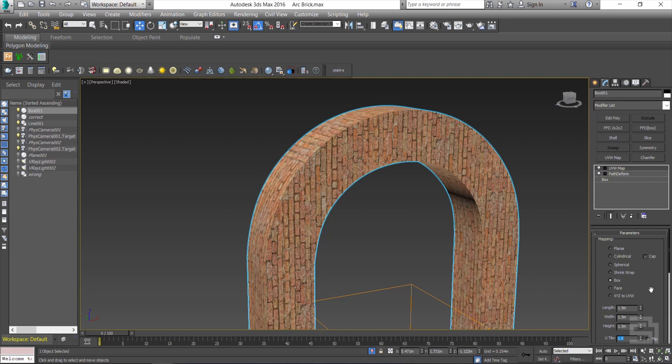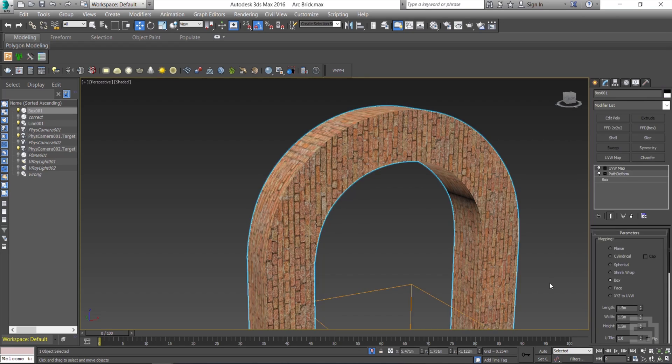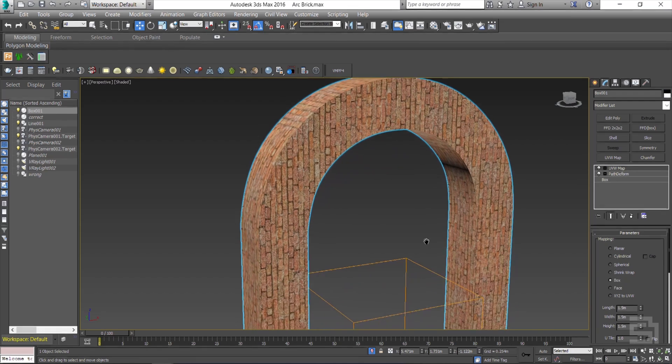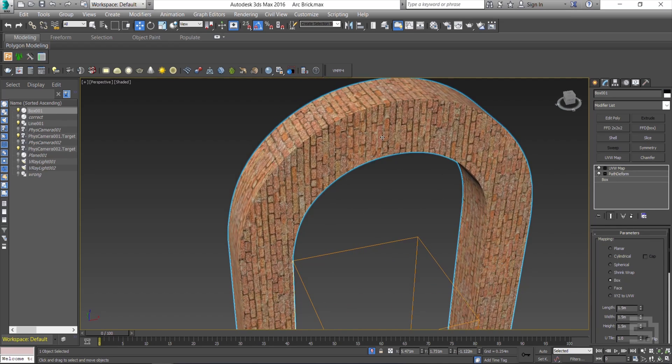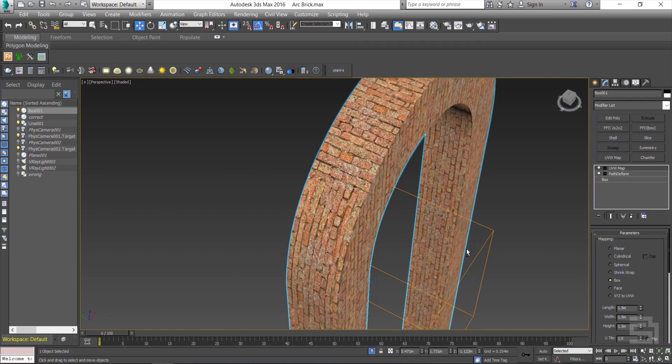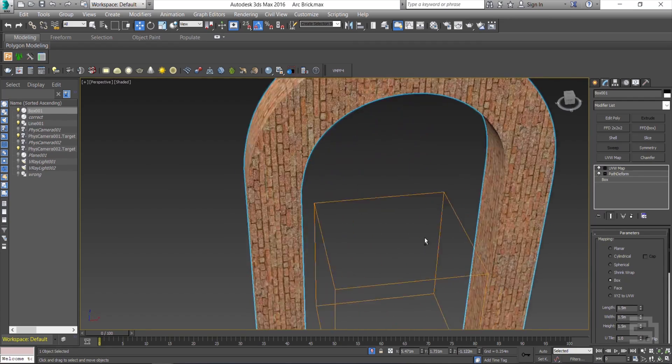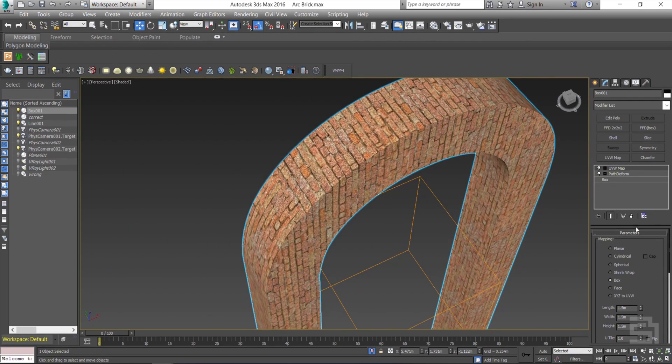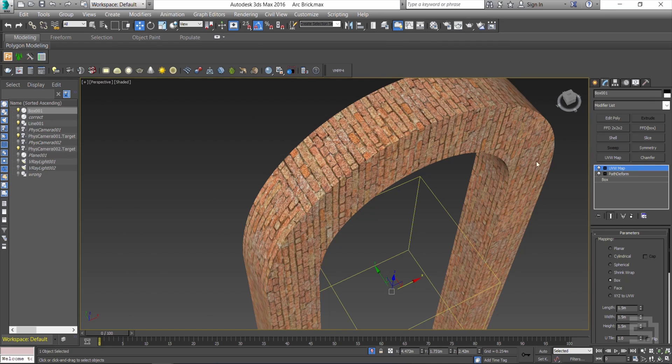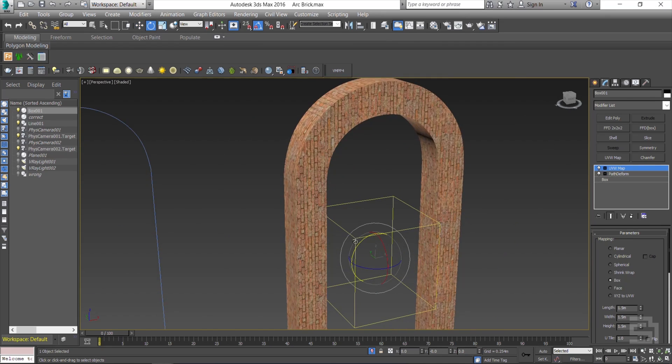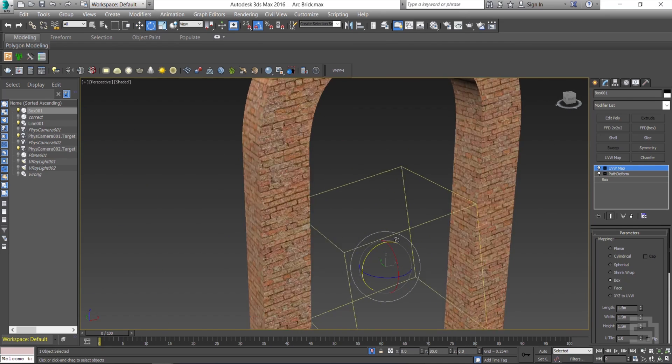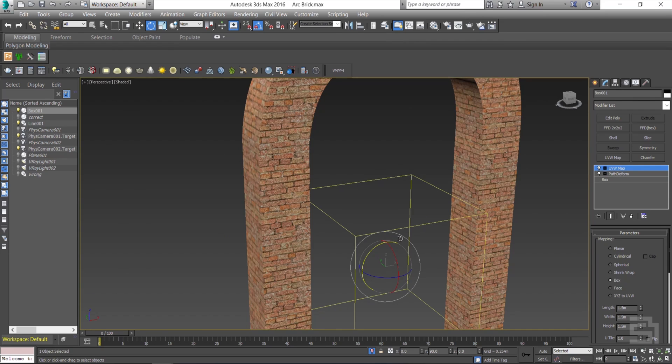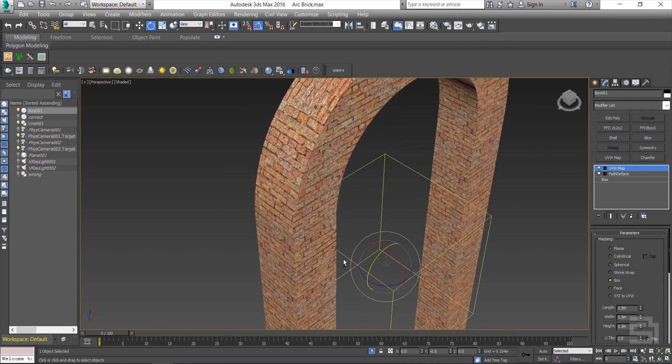Now you see the ratio is okay, but the axis is incorrect. Let me rotate the gizmo to fix this problem. That looks better, but still not perfect.